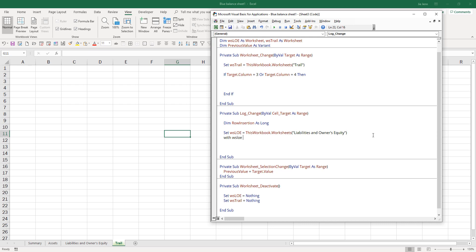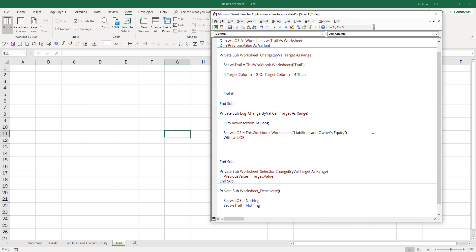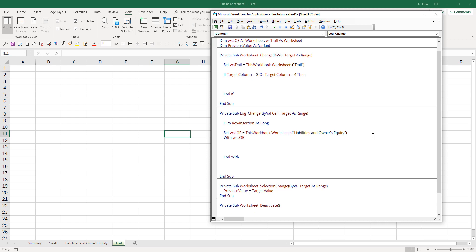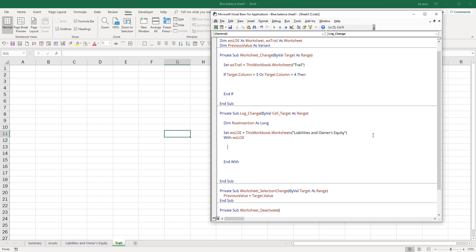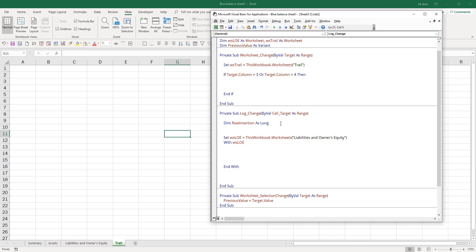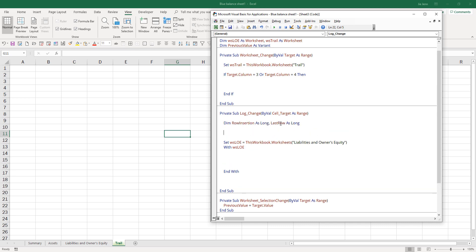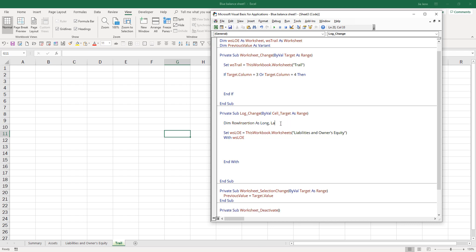Now here we can log the message. We need the Liability, Equity and Owner's Equity worksheet. First let's get the last row value. Actually, I don't need the last row value.